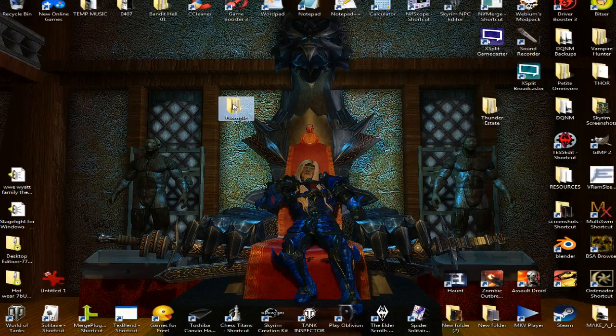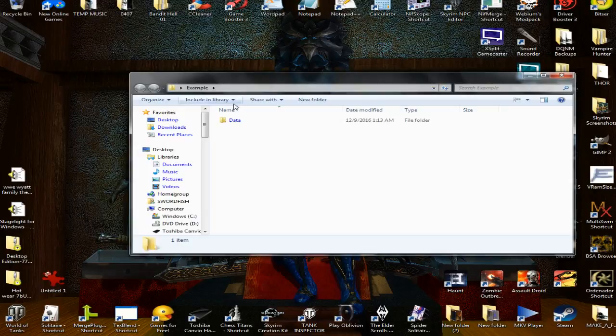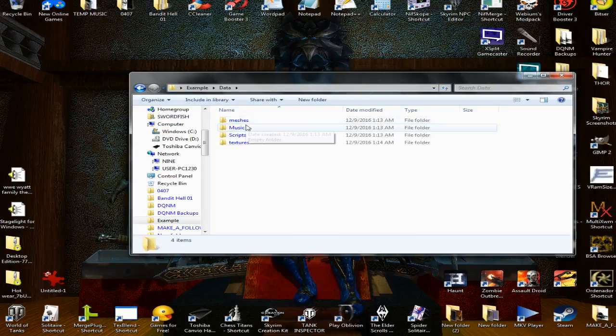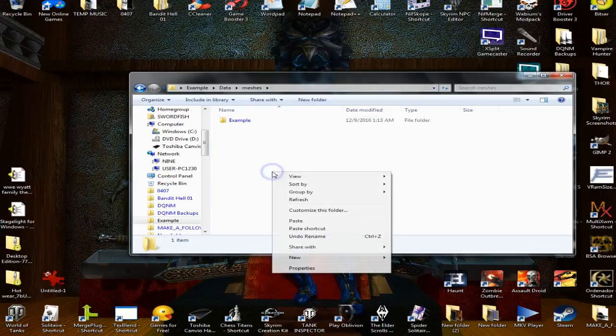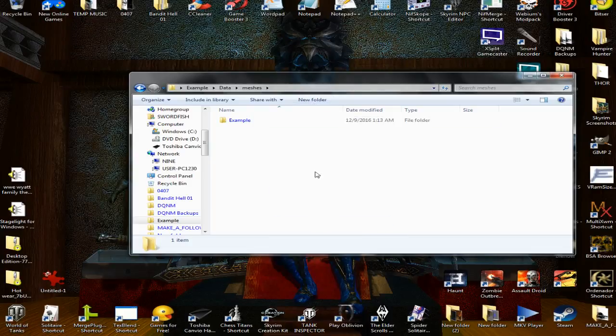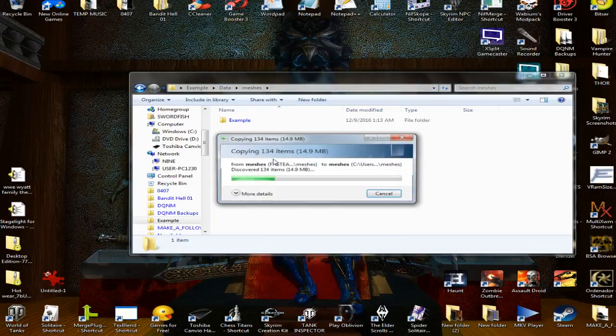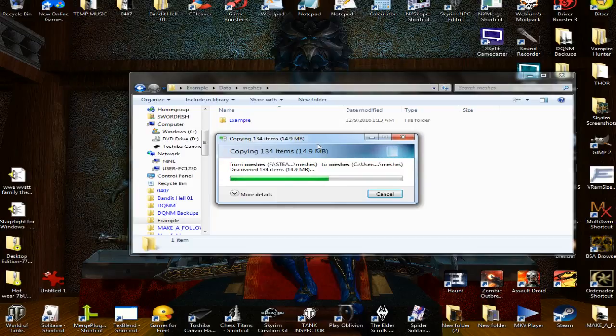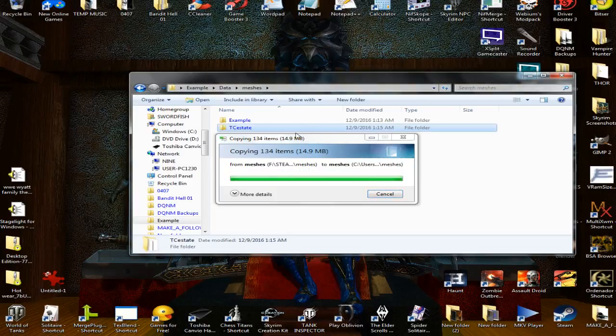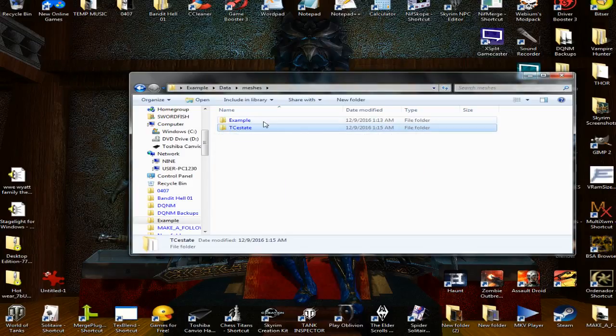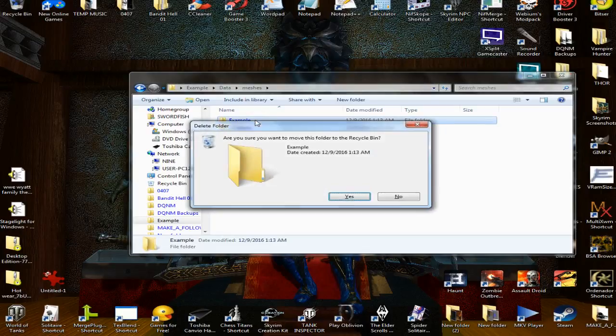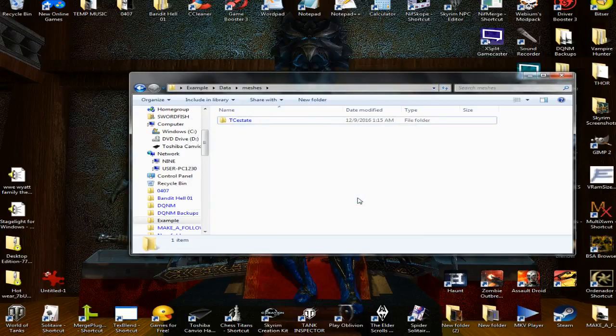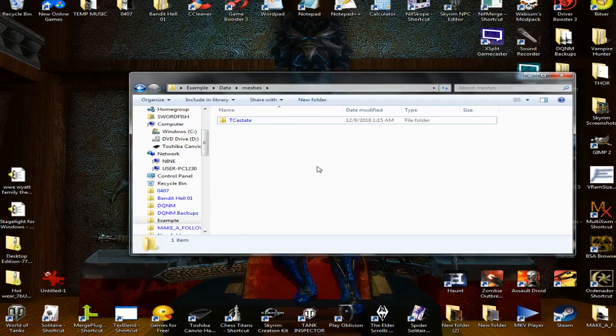And then I would go ahead and paste it right into the meshes folder in my mod folder. There it is. Okay, we're gonna go ahead and delete that, but you guys don't delete your folder, you know what I mean.